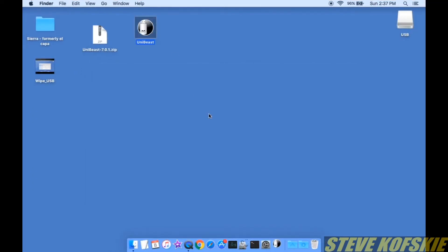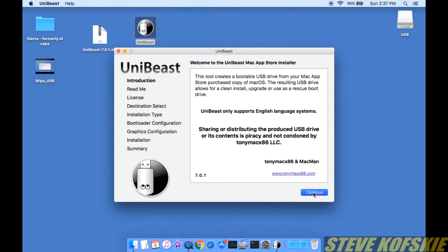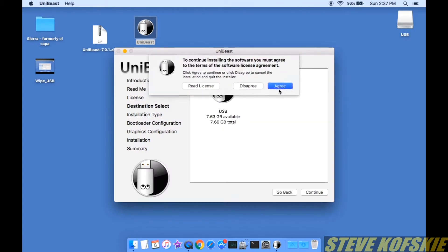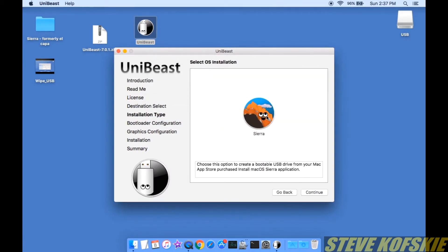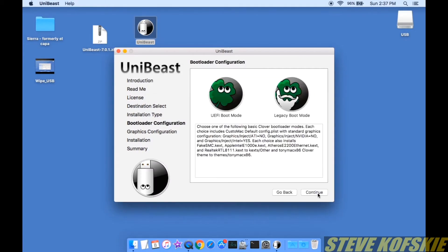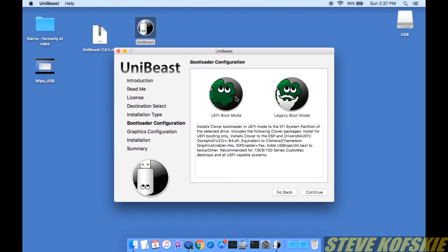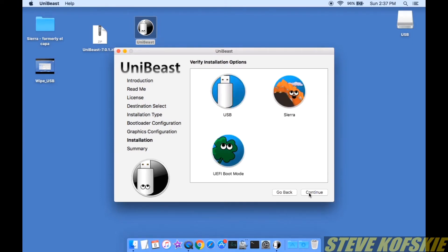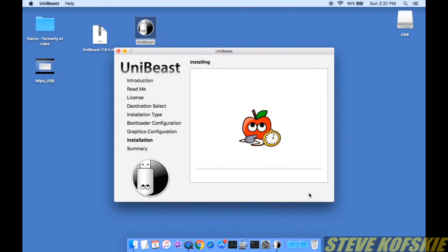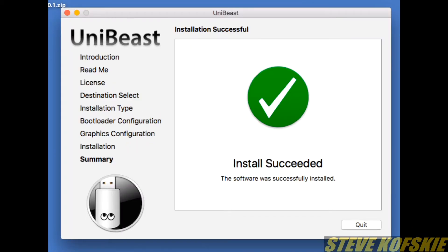With the USB formatted, I ran UniBeast to install Sierra on the USB drive. The only special thing when going through the prompts was checking that the install would have a UEFI boot mode. After letting it do its thing for 20 minutes, I had a bootable drive ready to go.